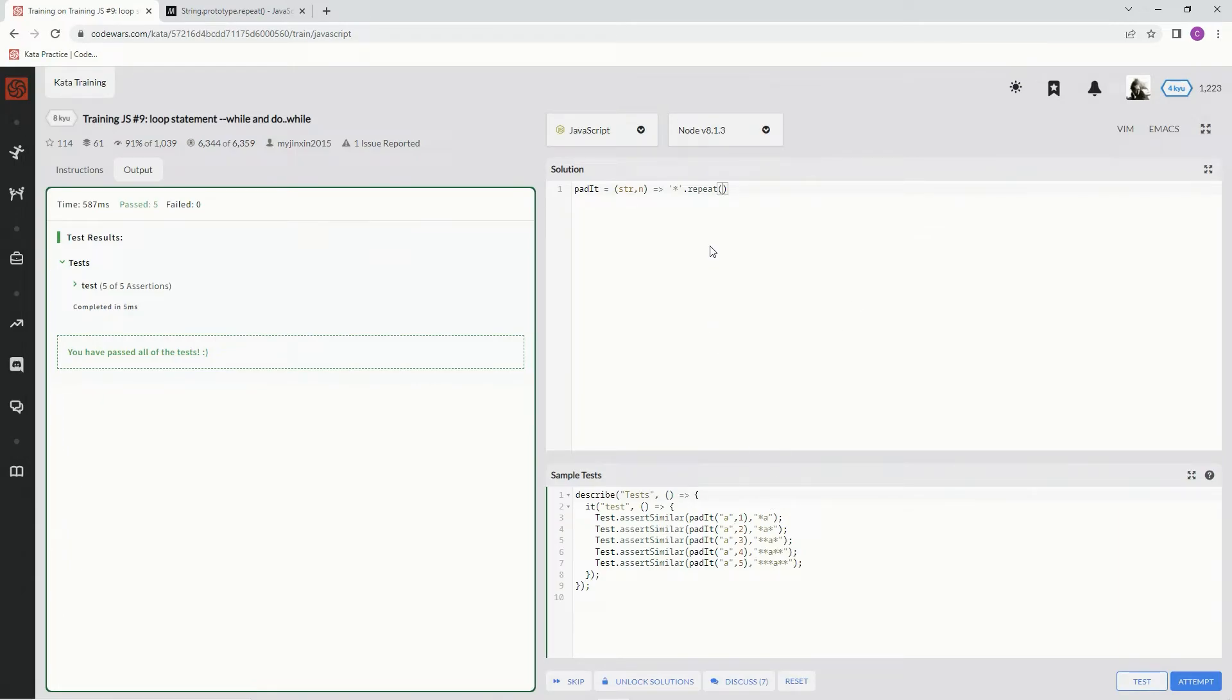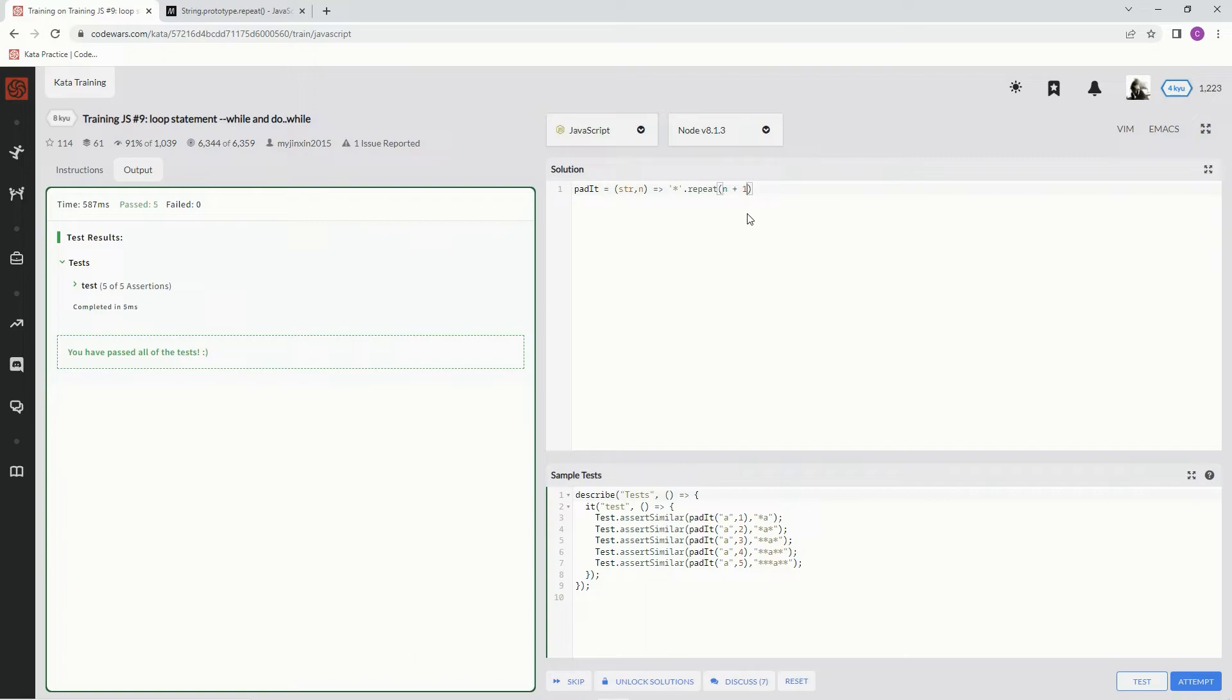That way if it's odd it'll be one more over to that side, and if it's even it'll be on the other side. So let me show you what I'm talking about. We'll say n plus one - let me put that in parentheses - n plus one divided by two, plus string.